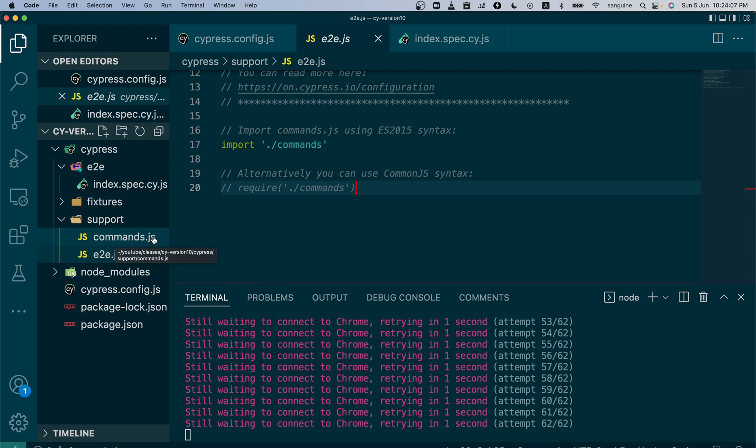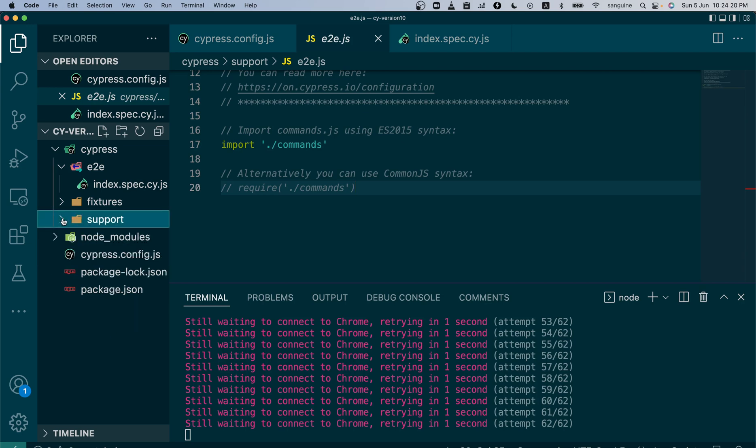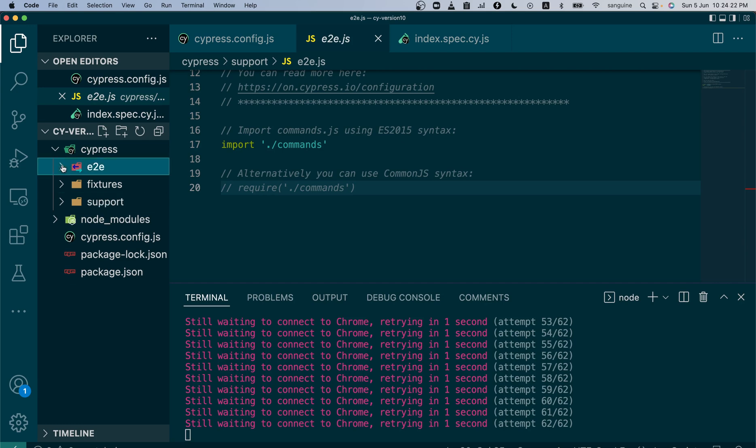We would also be looking at how in future videos we'll look at how we will be using custom commands in the support folder. Now we can still use this default folders to implement page object modeling in Cypress. Thank you for watching.